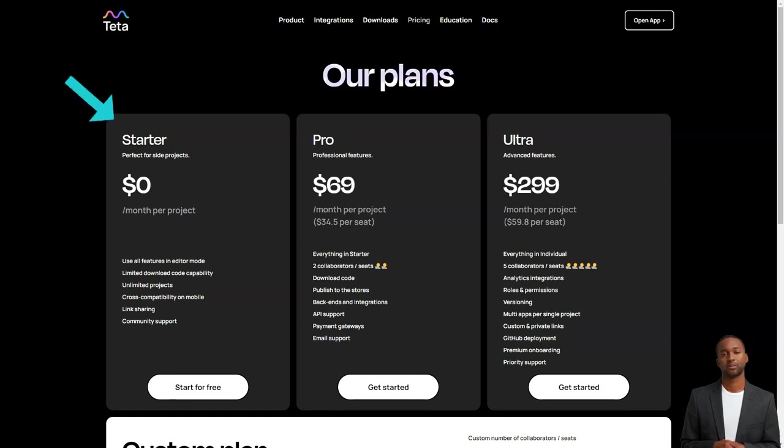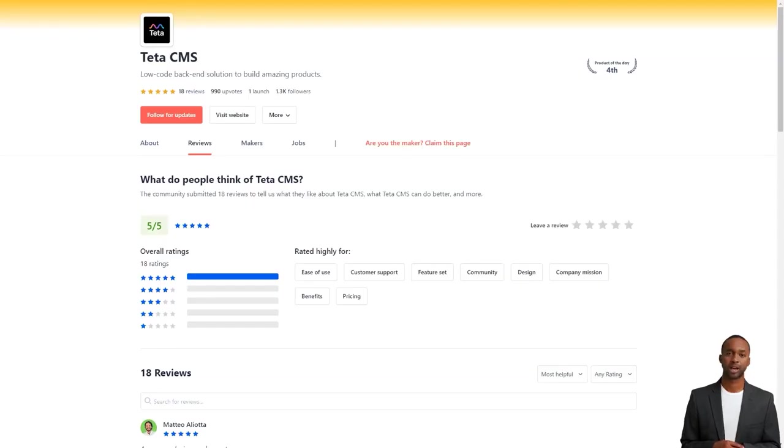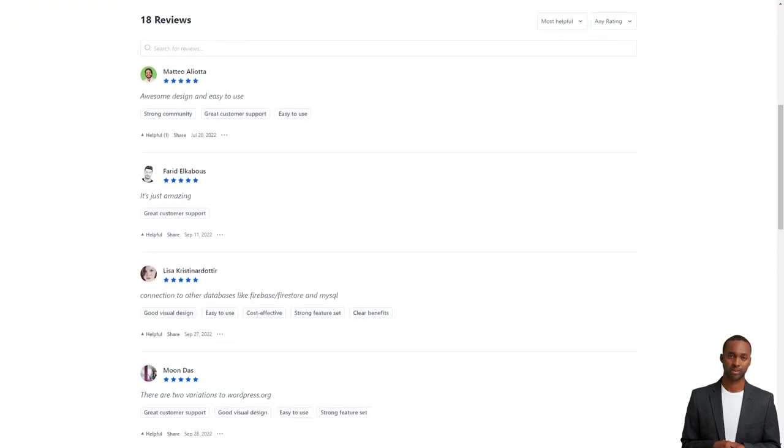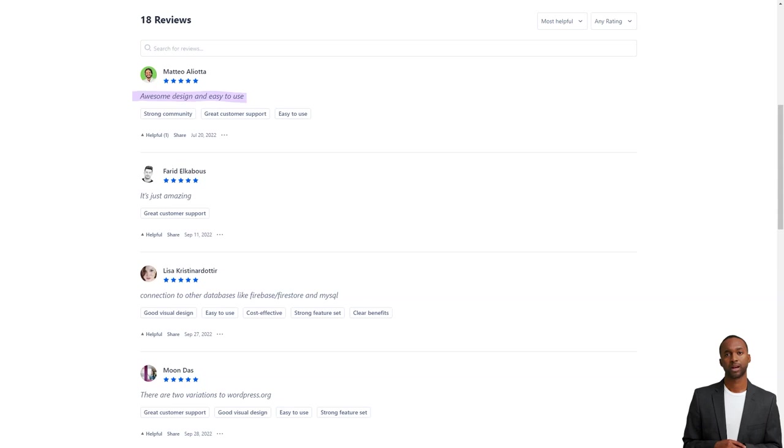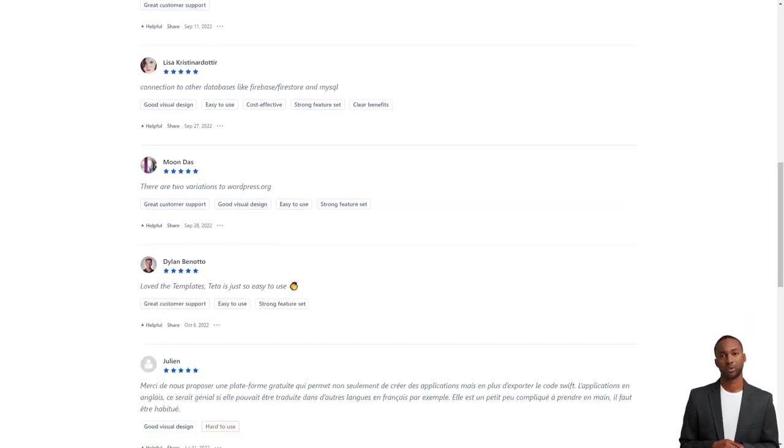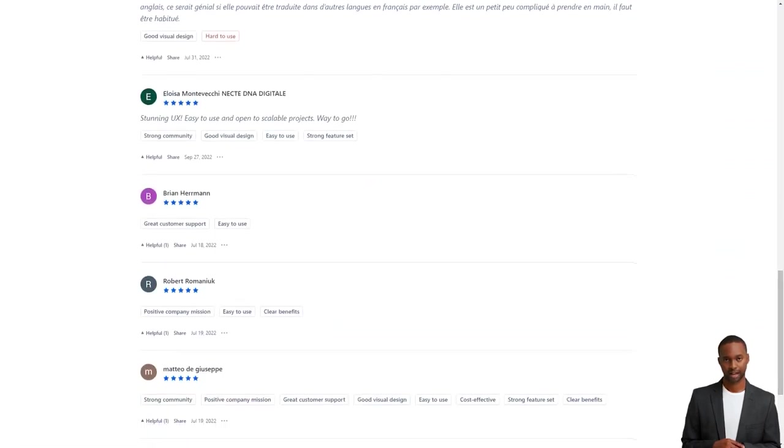He considers it one of the best no-code, low-code builders out there, and highly recommends it to low-budget entrepreneurs who are just starting with app and web app development. So what are you waiting for? Give Teta a try and see how fun and easy it is to make an app.